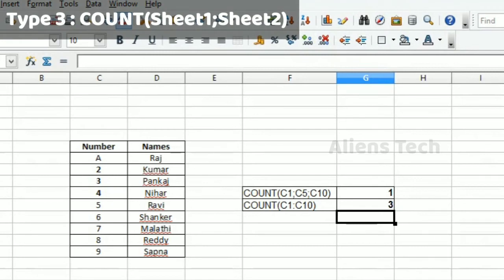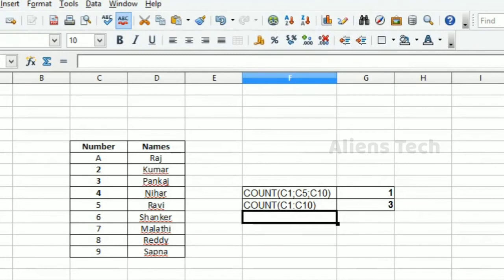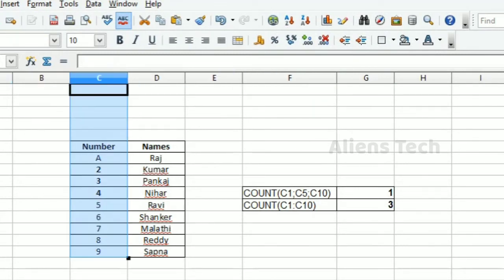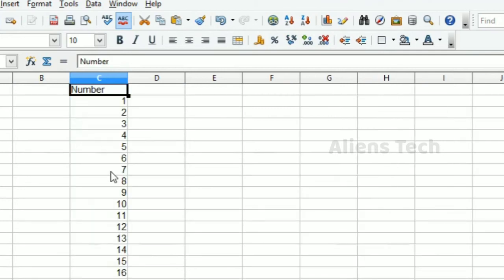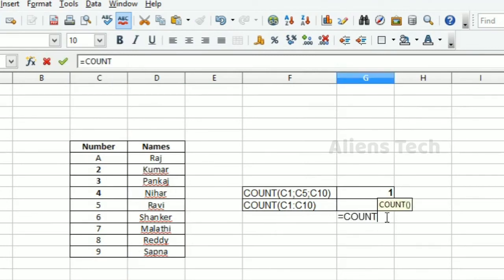The third example is counting cells across sheets. If you want to count cells in one sheet and also count cells available in a second sheet, you need to specify that in the formula.